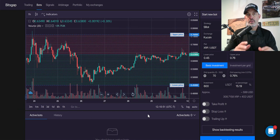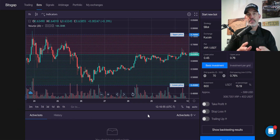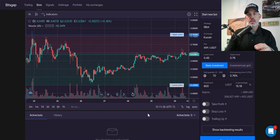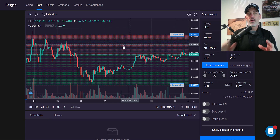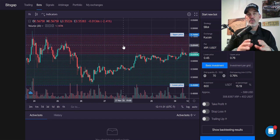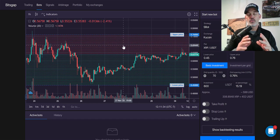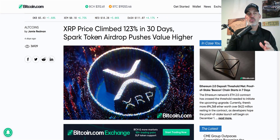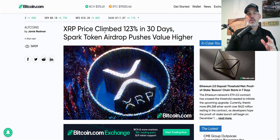Welcome to the Recon Trader. In today's video, I will show you how to configure a Bitsgap grid bot to trade XRPUSD on the KuCoin exchange. The reason I'm configuring this bot is to act as a hedge on the recent news and price run up of XRP.